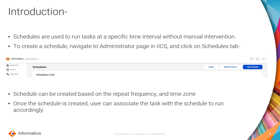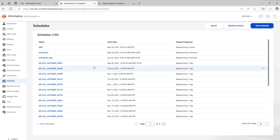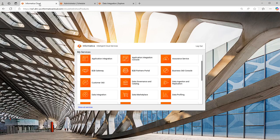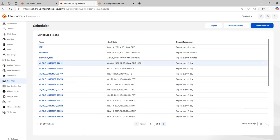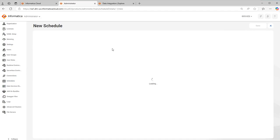We will quickly go into a demo to see how to create a schedule. First login to IICS. Once you login to IICS, go to administrator page. Here you will have a schedule tab. This will list all the schedules that are created. Just click on new schedule.